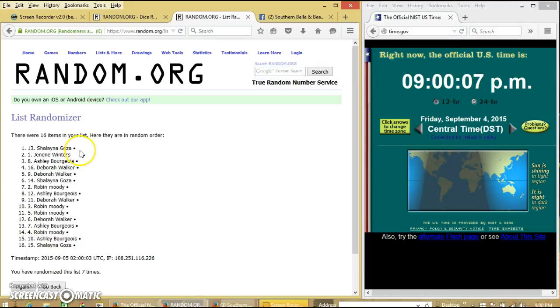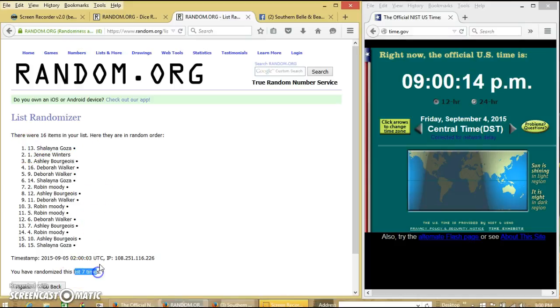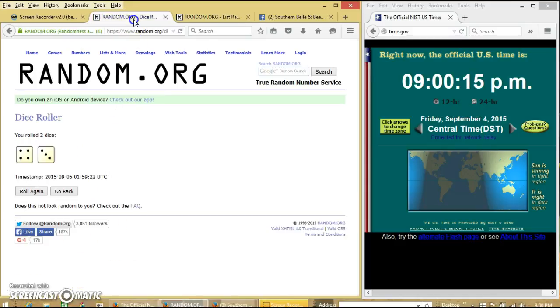Congratulations Shalena, you are the winner. We've had 16 items in our list. Spot 13. Shalena Goza is our winner. We've randomized seven times.